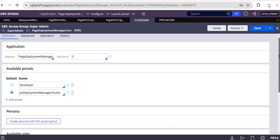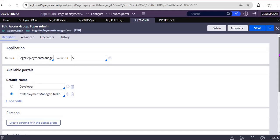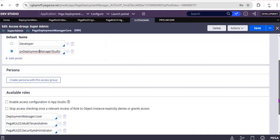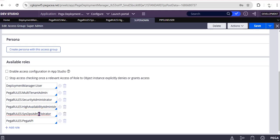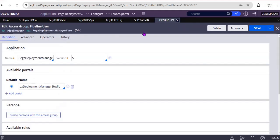As I have said, this is Super Admin access group where we can see Developer Portal as well as Deployment Manager Studio portal. And here we are having some access roles like Deployment Manager User, Access Role, Multi-Tenant Admin, Security Administrator, High Availability Administrator, SysOps Administrator, and Pega API. These are the most important available roles. If you are facing any issues, we would be seeing these respective roles and privileges added to the respective access roles.